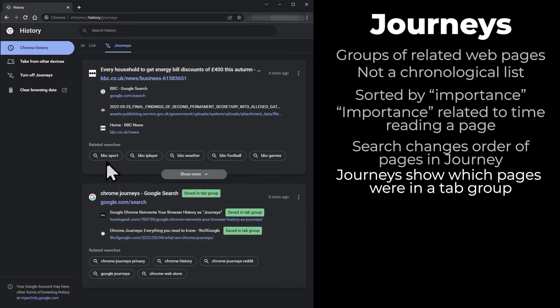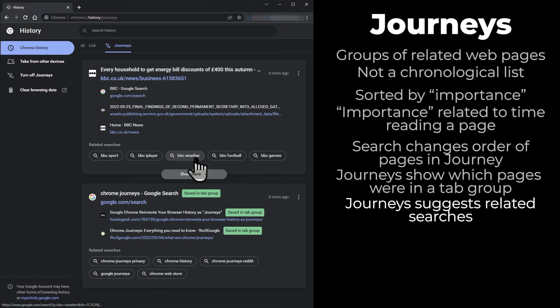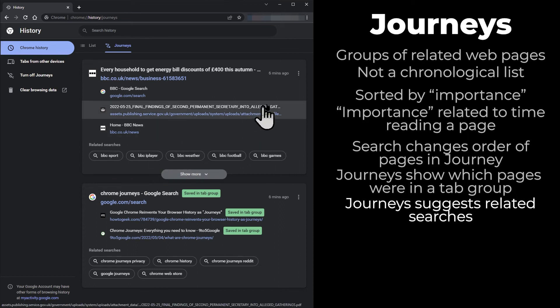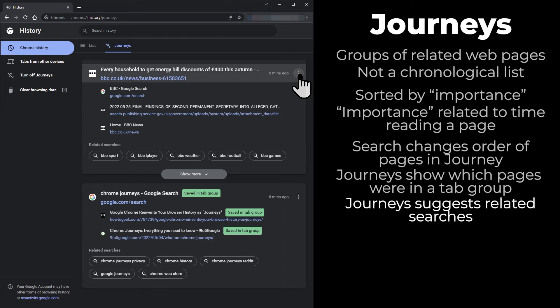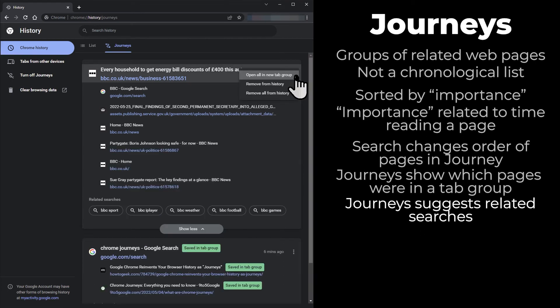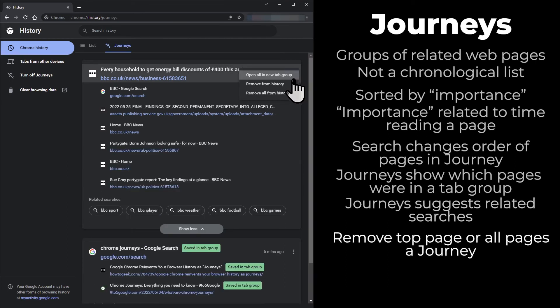Chrome also suggests related searches to help you continue your journey. These open in a new tab. If you click the three dots at the top of each group, you get two options to remove items from the journey.